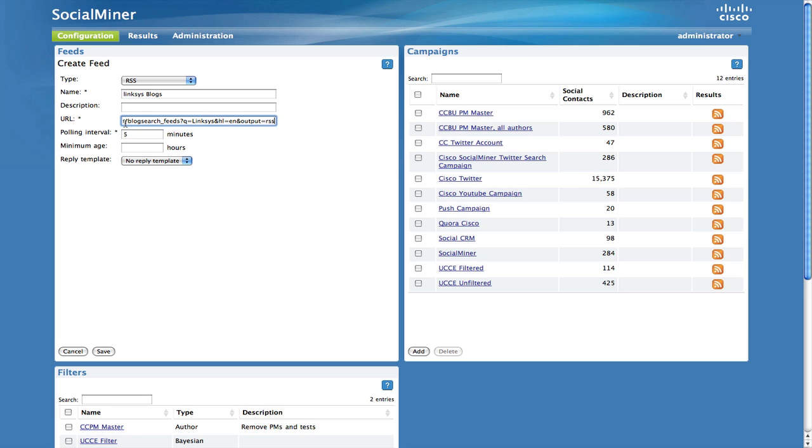There is a polling interval setting that allows you to configure how frequently the system polls for new results. We recommend you keep the default.